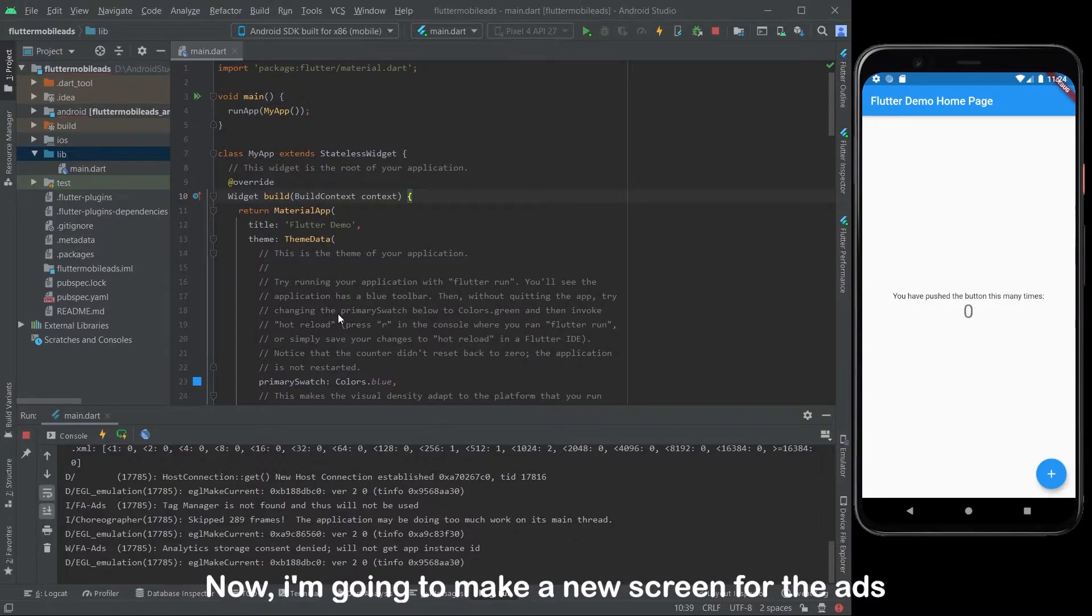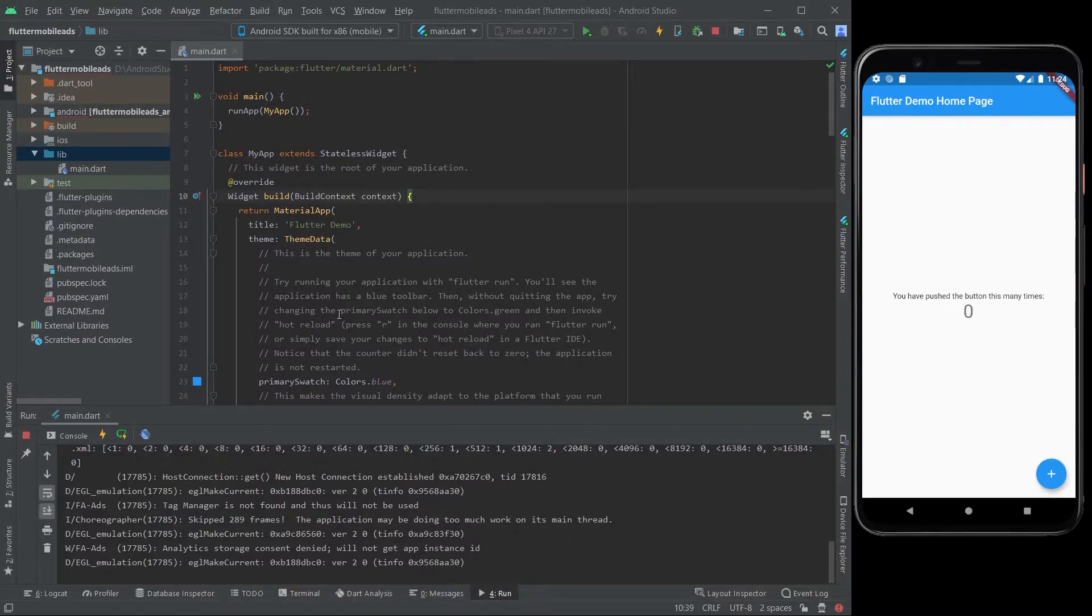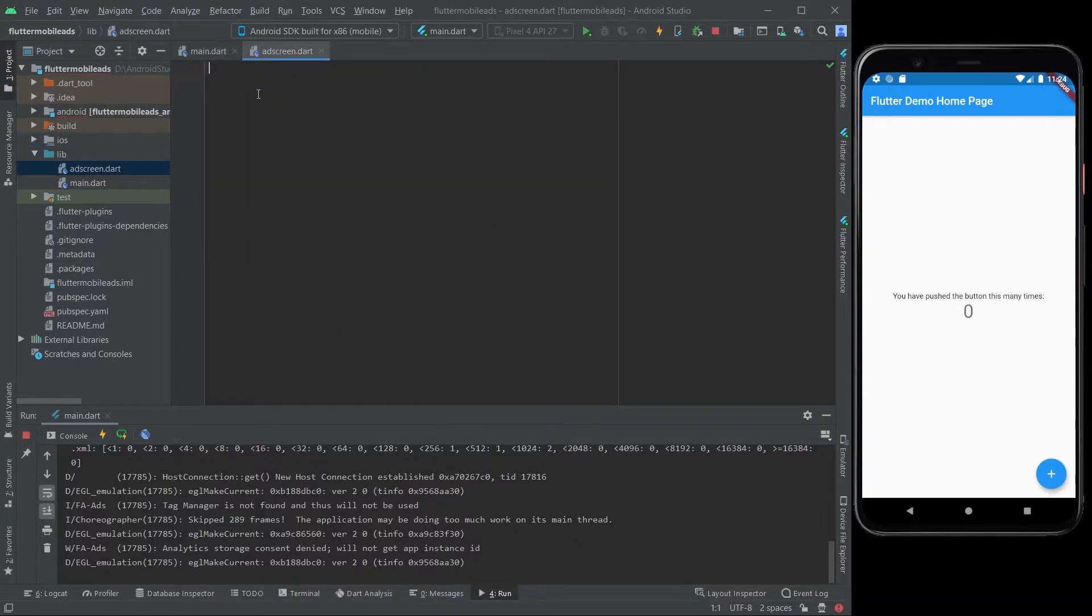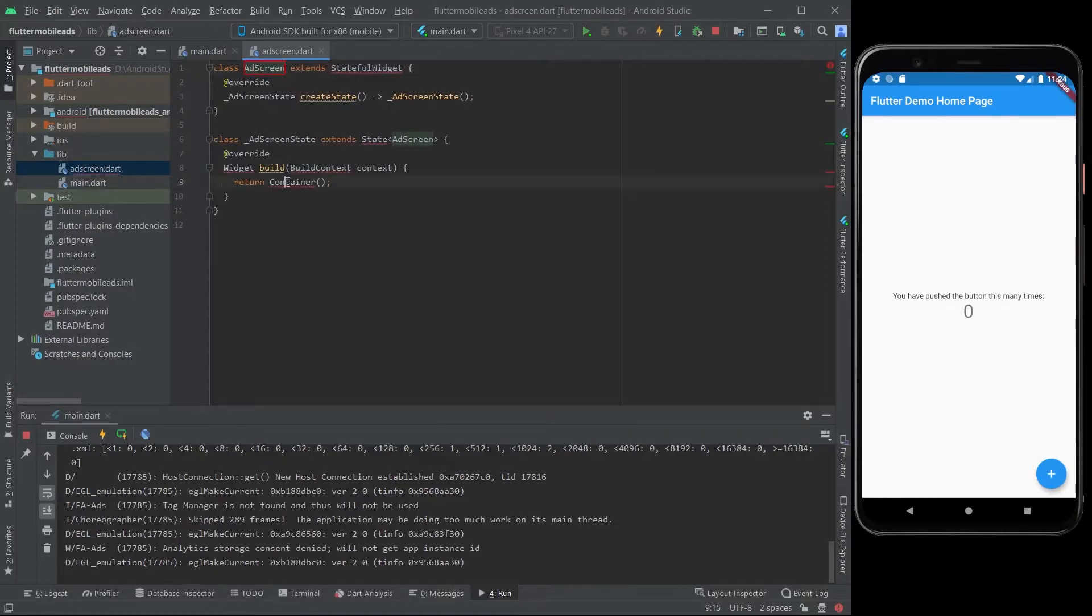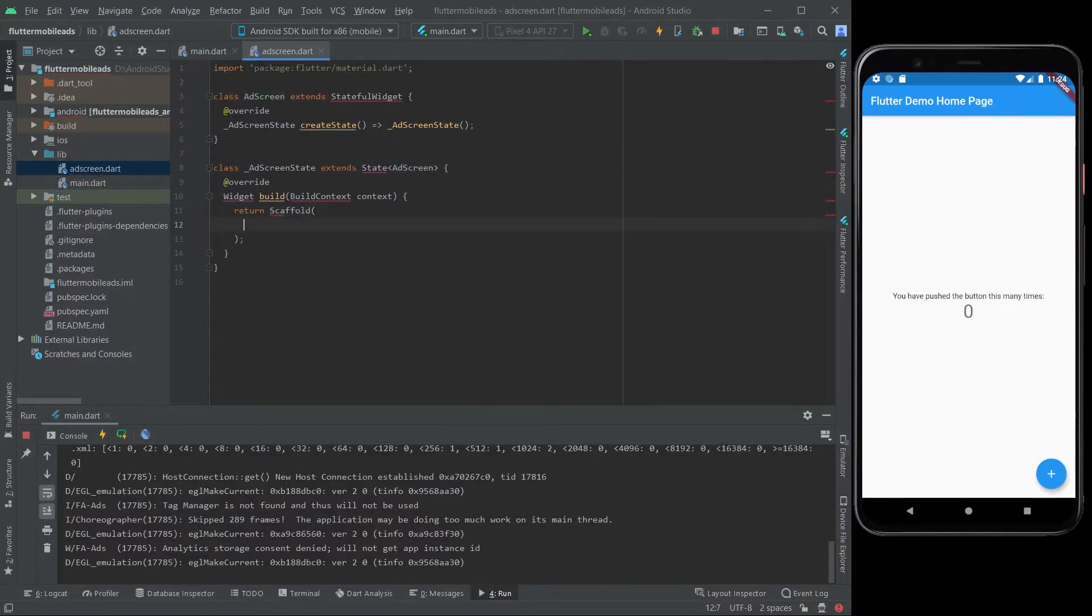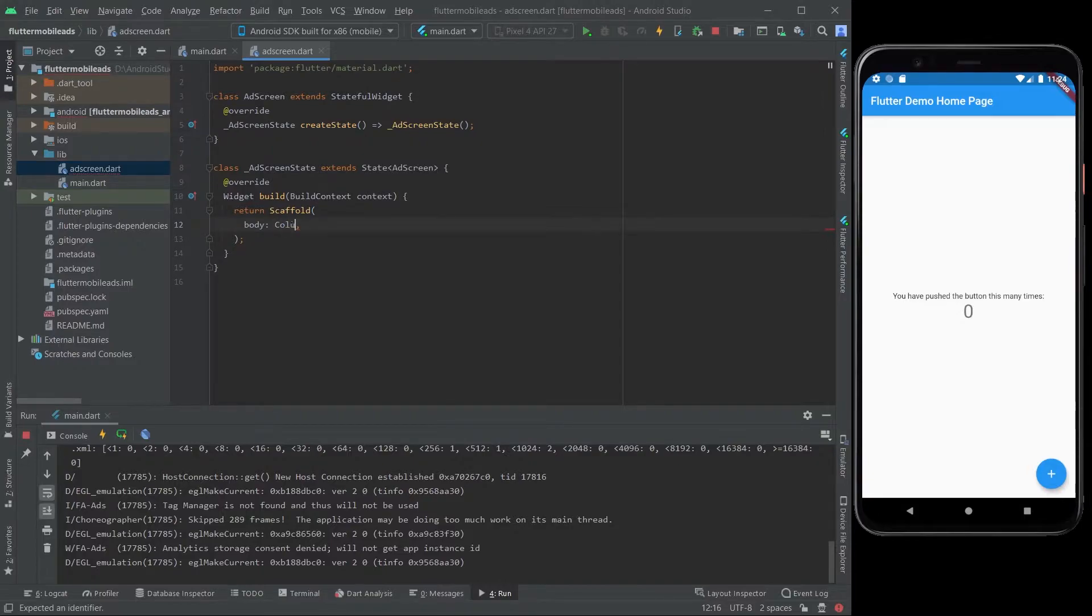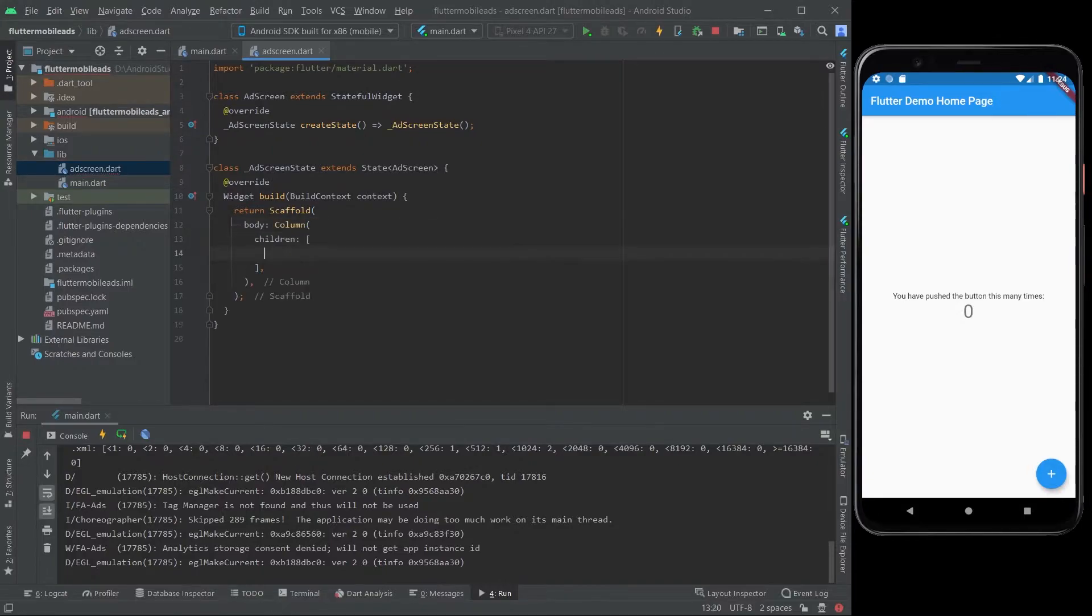I'm going to make a new screen for the ads. I'll be right back. Let's go, baby.